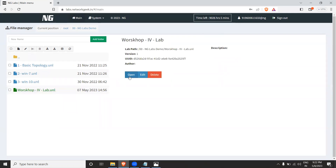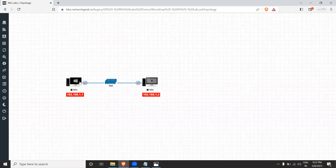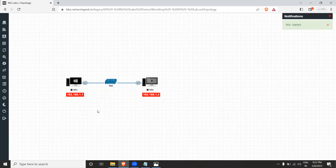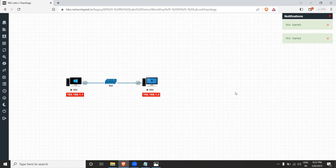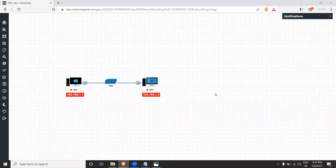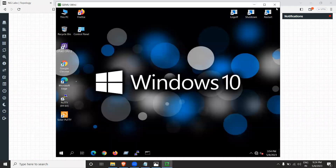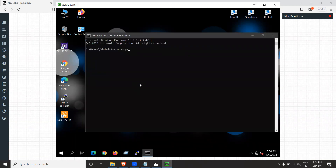Start both devices. Once the devices are ready, click on the Windows 10 machine to access it. Open the command prompt and use the command ncpa.cpl to configure the IP address for the Windows 10 machine.